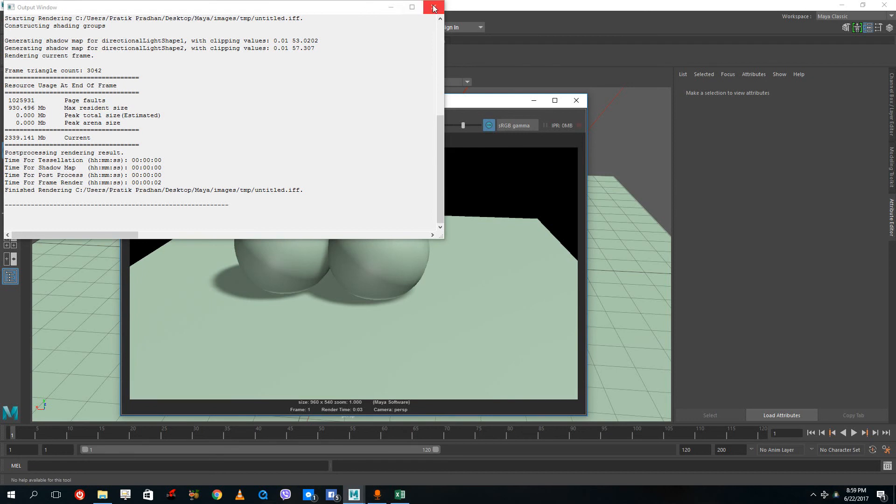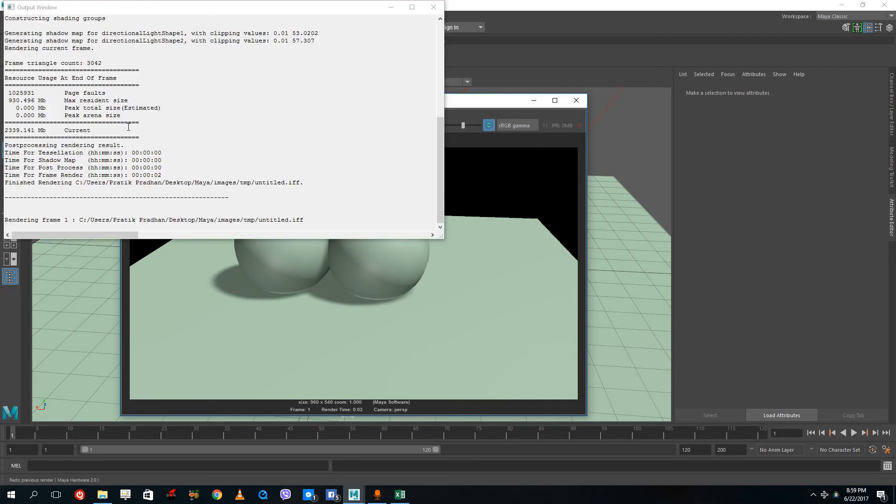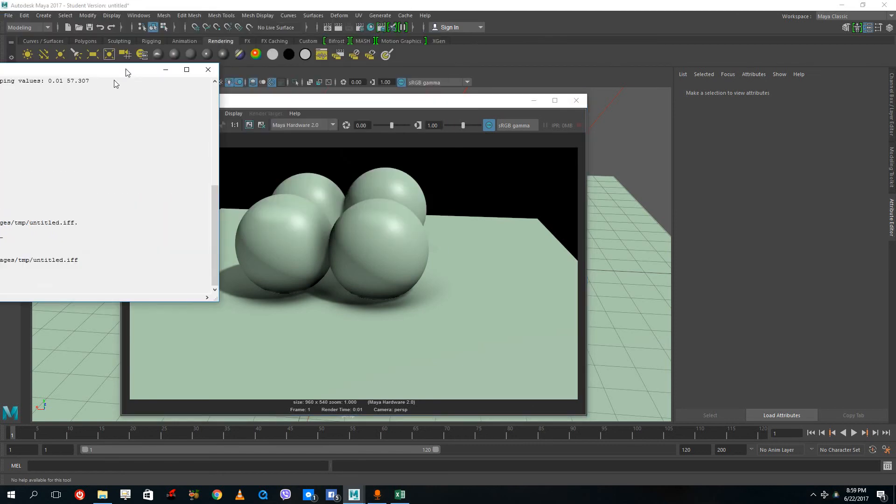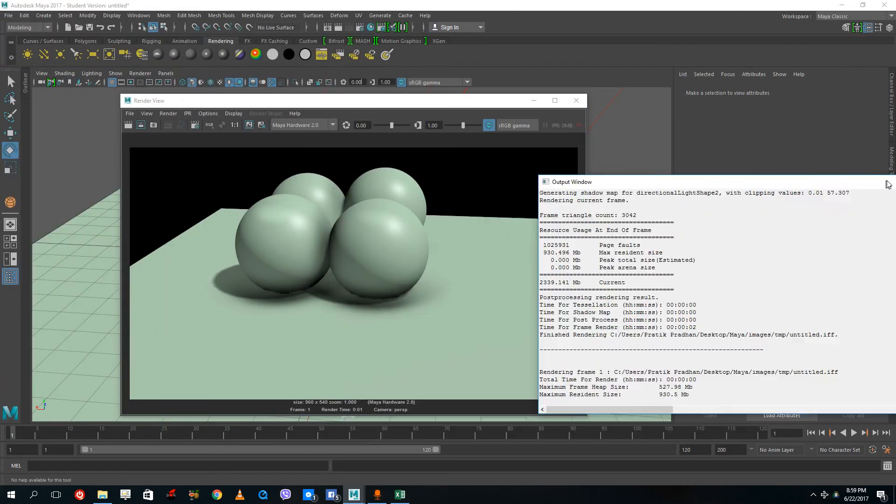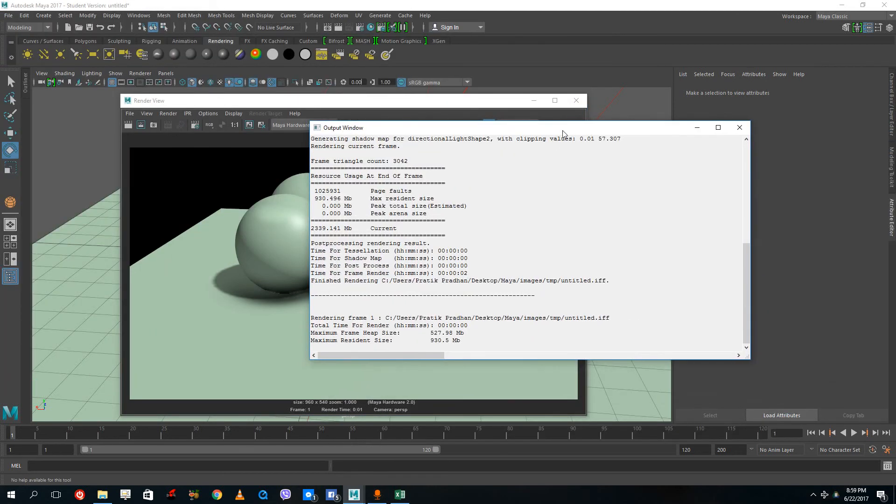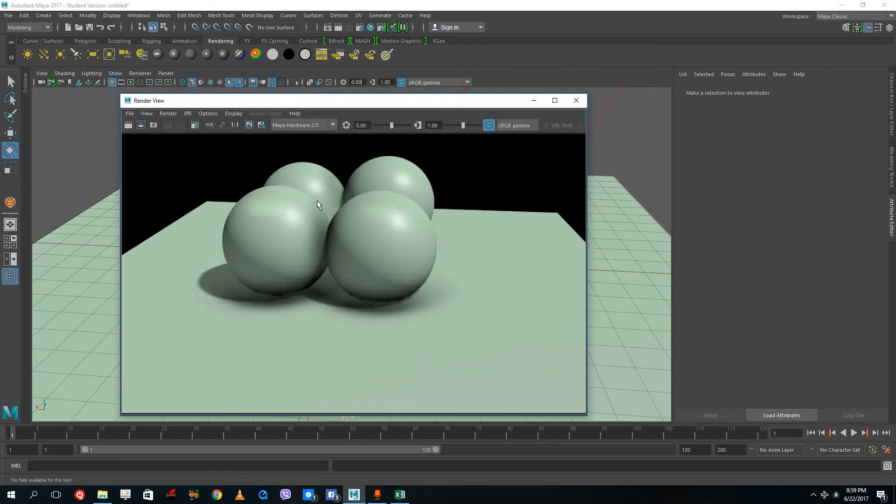If I render this out in hardware - this is rendering in software - if I select my hardware 2.0, you get the similar output right there. Let me render that out and you can see the output is there and it actually looks quite good.